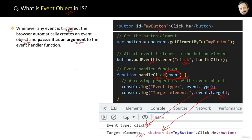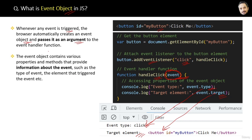The conclusion on event objects: whenever any event is triggered, the browser automatically creates an event object and passes it as an argument to the event handler function. The event object contains various properties and methods that provide information about the event, such as the type of the event and the element that triggered it. That is the whole story about the event object.